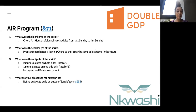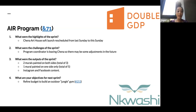Looking at the AIR program updates, the main highlight is that the Chenna Art soft launch has been rescheduled from last Sunday to this coming Sunday. The challenge is that the program coordinator is leaving Chenna and being replaced by somebody else, so there may be some adjustments in the future. The output of this Sprint is that two murals have been painted on both sides, bringing it to a total of three.